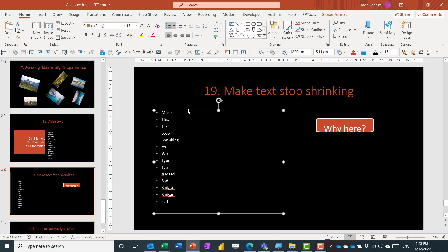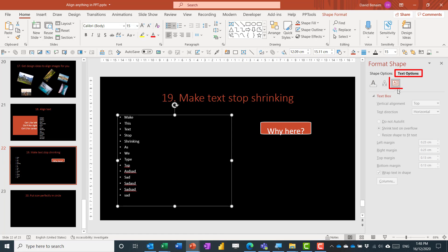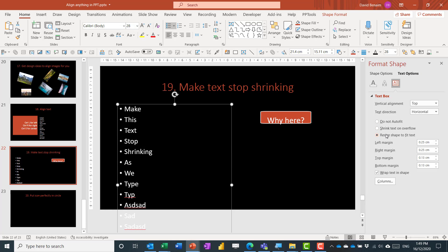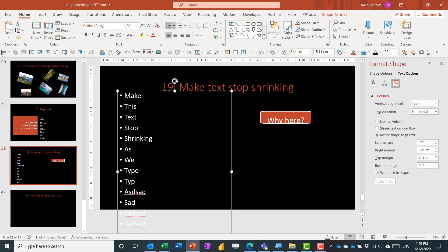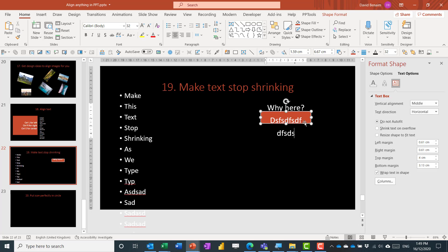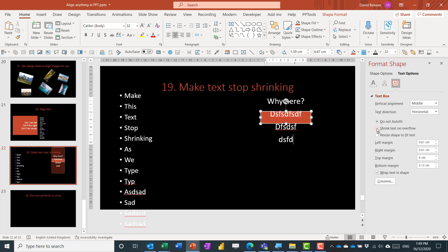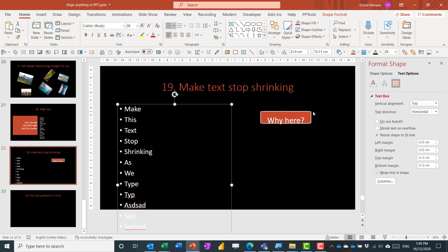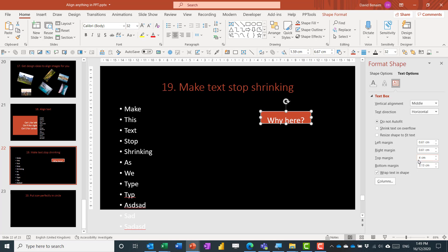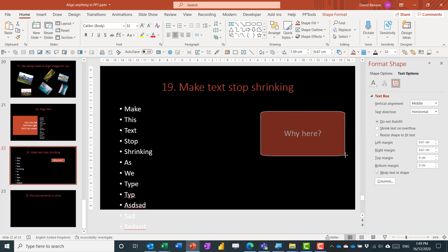Text boxes have preset auto-fit adjustments. Right-click and choose Format Shape, then go to Text Options and the text layout button. Key settings: Do Not Auto Fit means the box stays fixed; Resize Shape to Fit Text means the shape keeps expanding. For margins, I generally set left and right internal margins to zero to ensure text is truly centered regardless of box size.